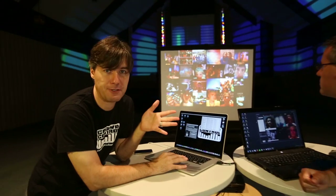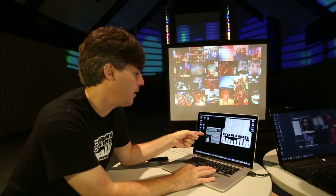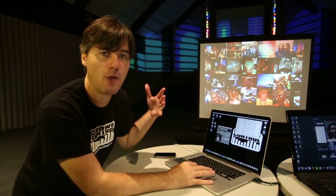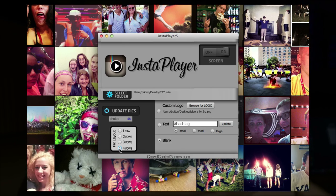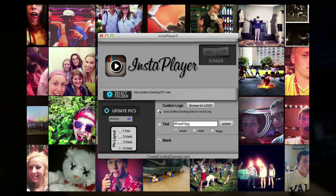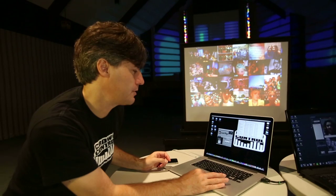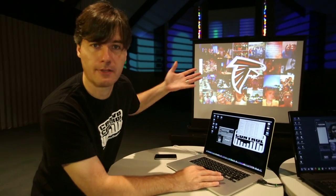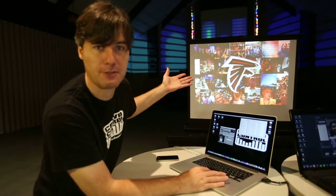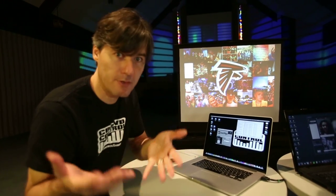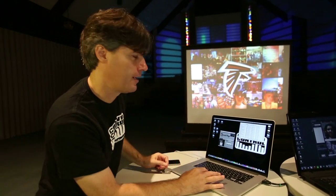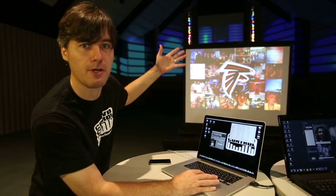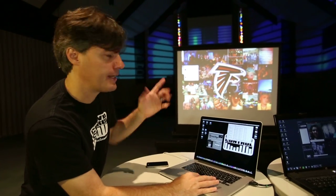Now we've also got some other features on here. We've also got where you can add your own custom logo over the top of that. So say you want to brand this with your event. So just click a button here, and we can load in, like that's a Falcons logo. Say the Atlanta Falcons. Hey guys, if you want to use it, just let us know. So if the Atlanta Falcons want to use this logo, boom, there it is.